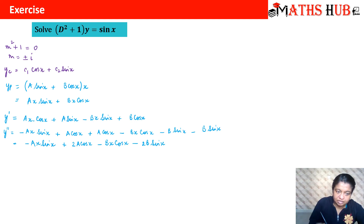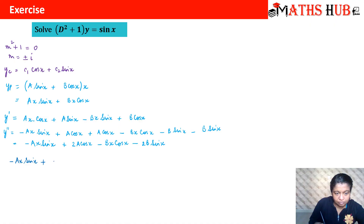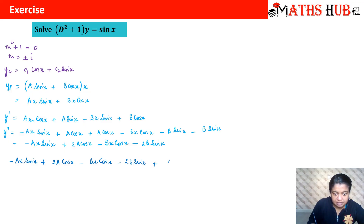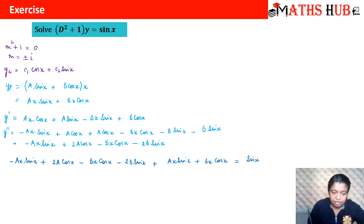Substituting back into (D² + 1)y = sin x: y'' + y = (−ax sin x + 2a cos x − bx cos x − 2b sin x) + (ax sin x + bx cos x) = sin x. The ax sin x and bx cos x terms cancel, leaving 2a cos x − 2b sin x = sin x.